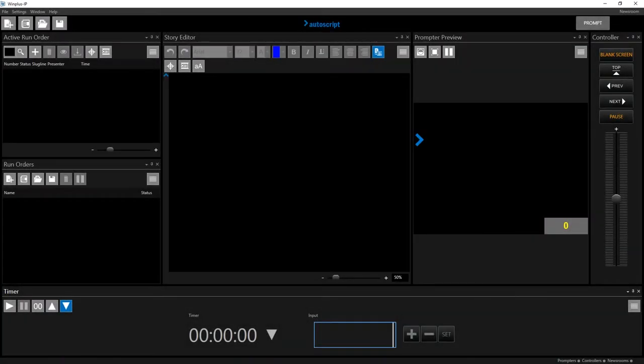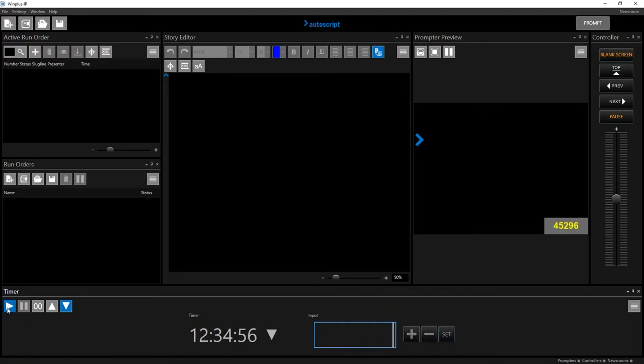The input will always show hours, minutes, and seconds, but the timer output will display in the format you've chosen. In this example, the format chosen is seconds.